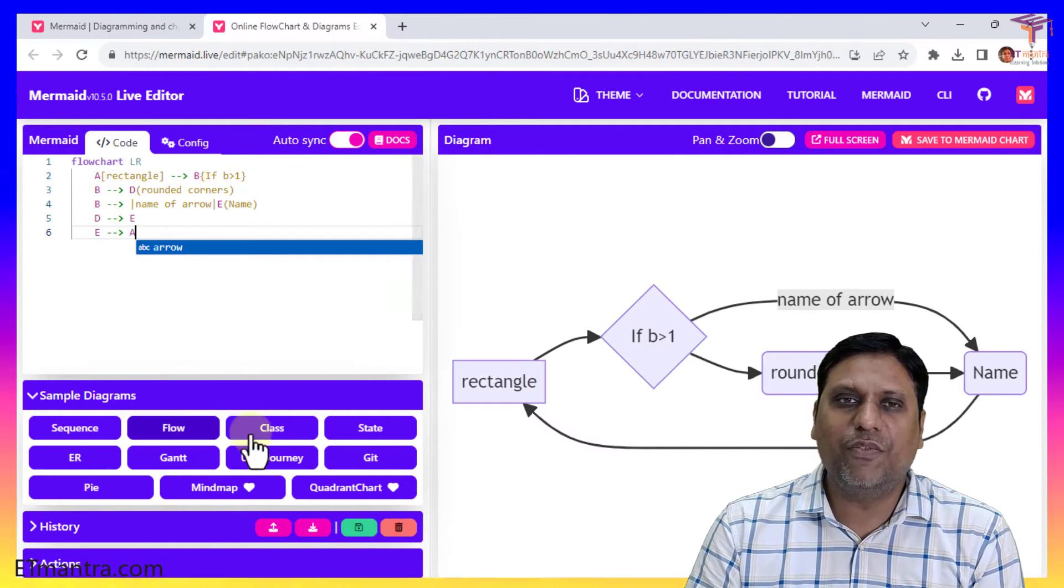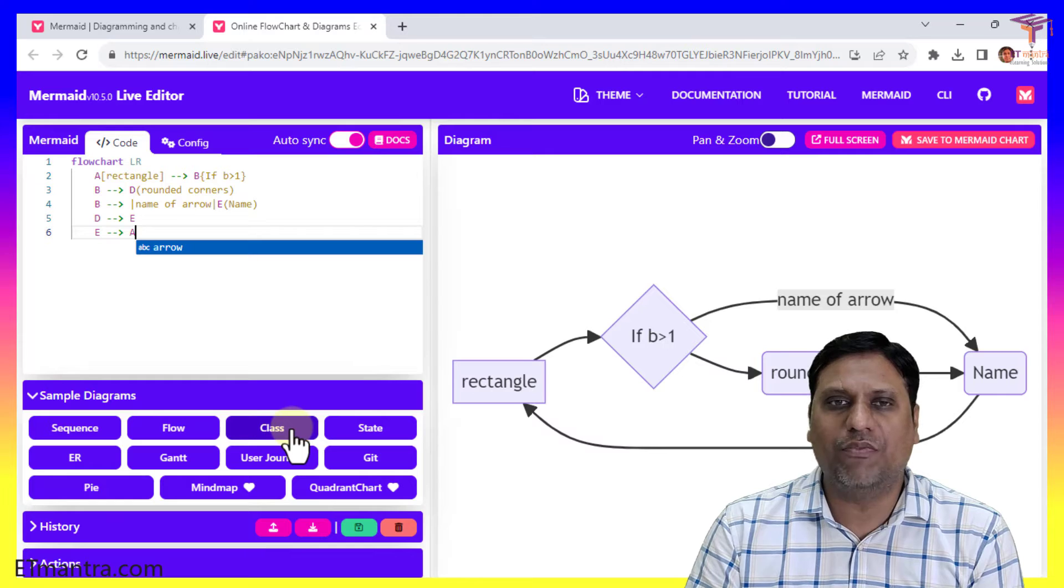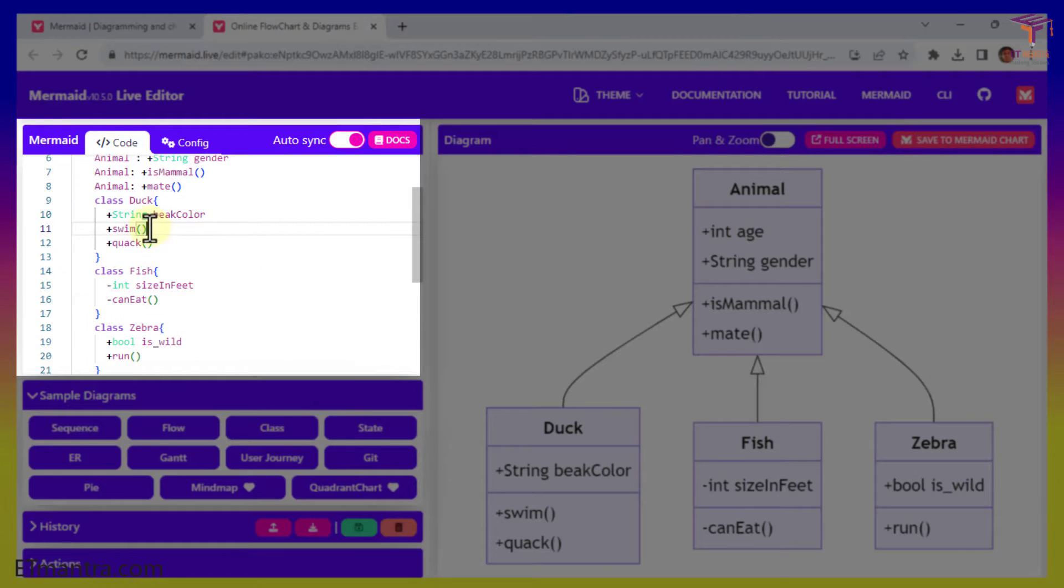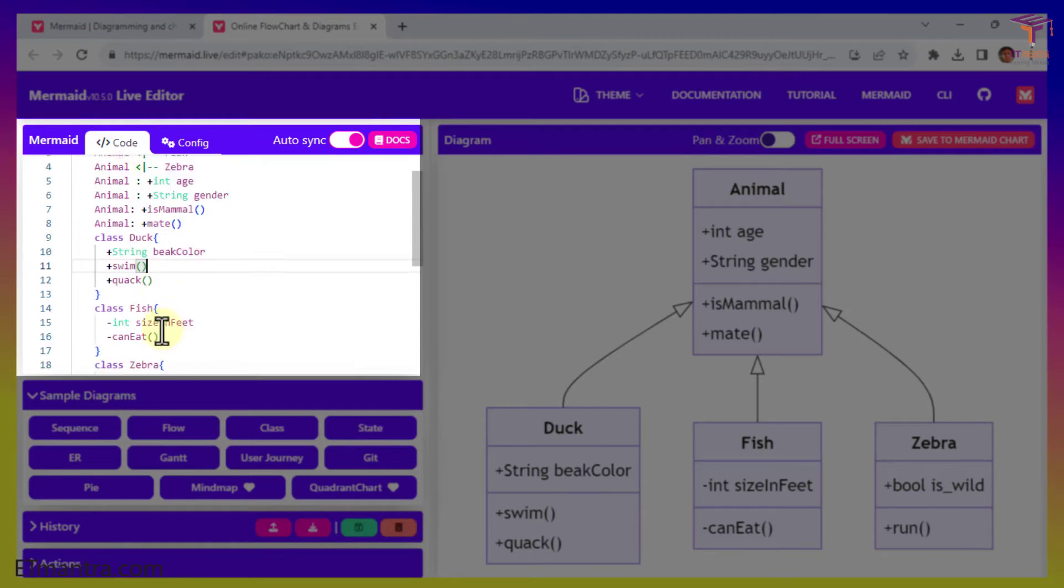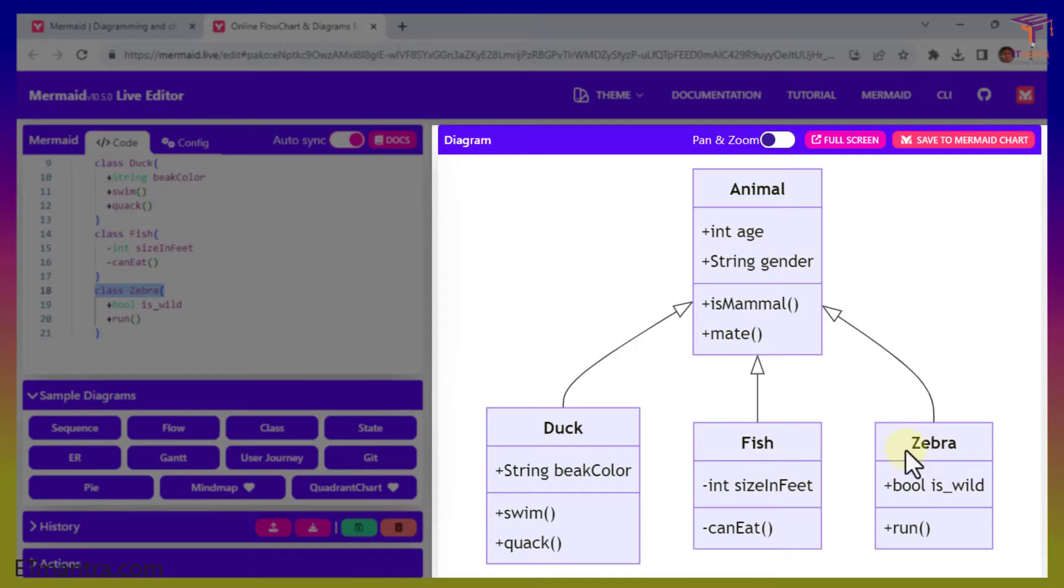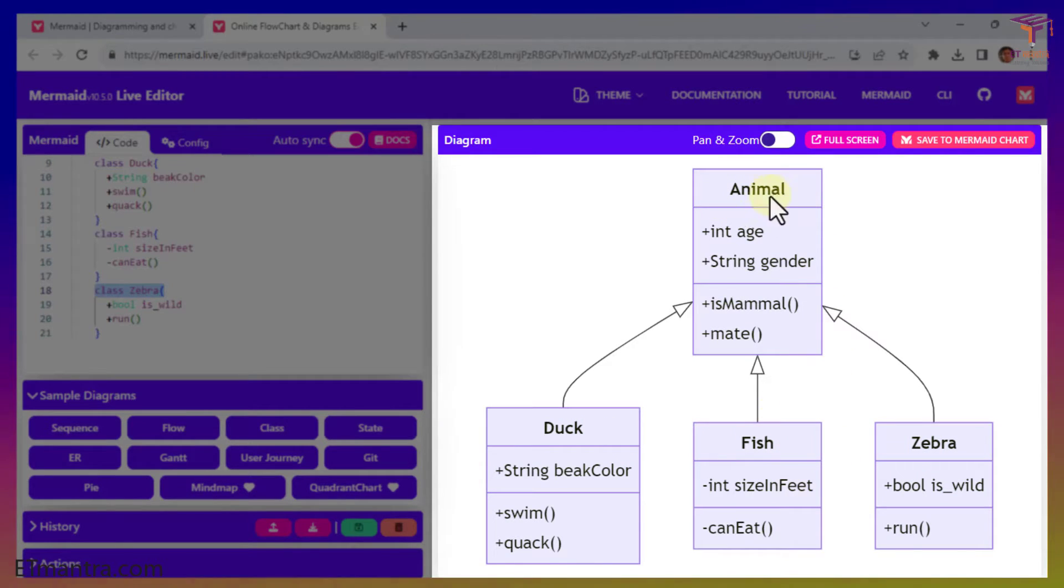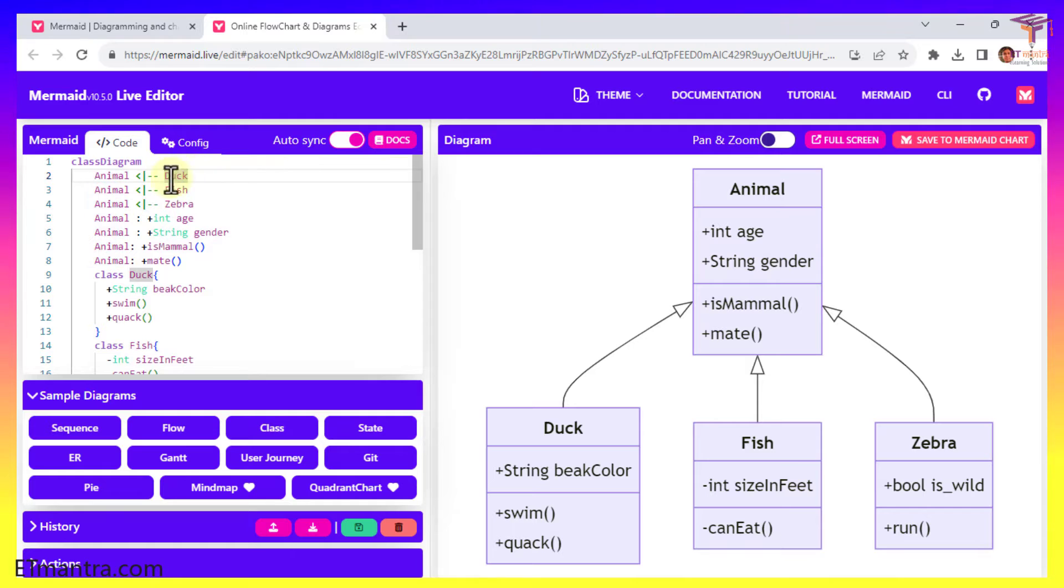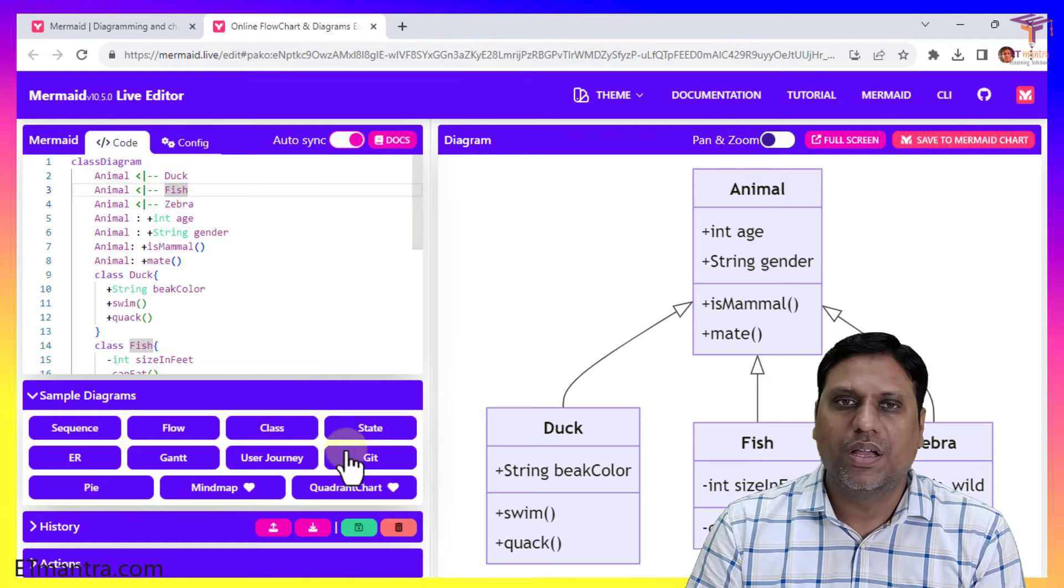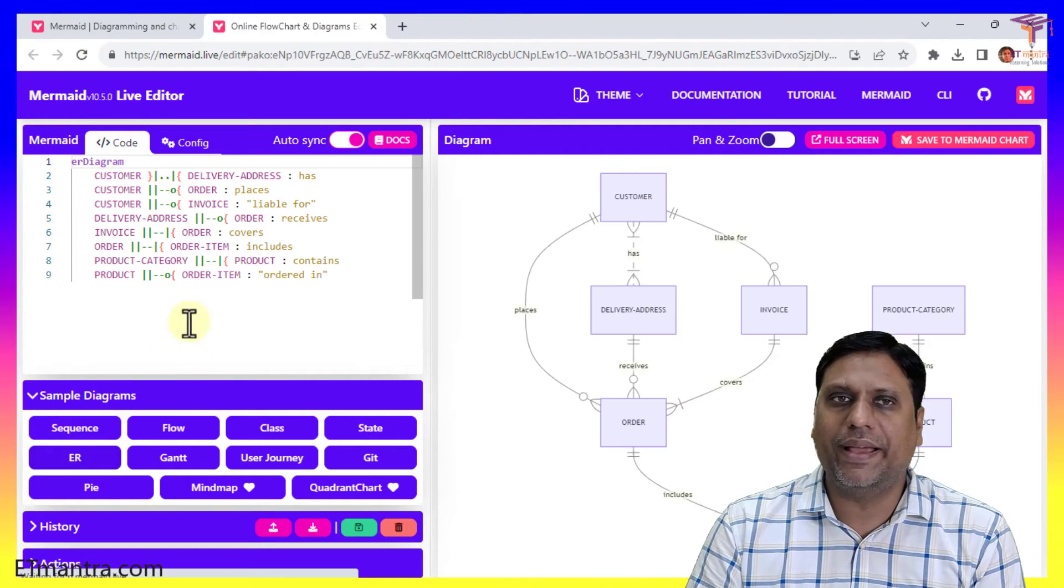Similarly, if you explore any diagram, for example class diagram, look at the example. As you can see, there is a class defined - class duck, then class fish, then class zebra. And this is how these classes are defined. And they all are pointing to another class which is animal class. And in order to do so, they are simply connecting to this with the help of this symbol. See, duck to animal, fish belongs to animal, zebra belongs to animal.